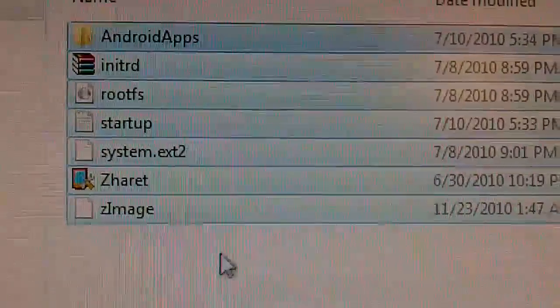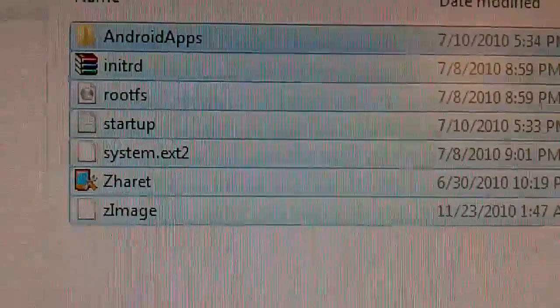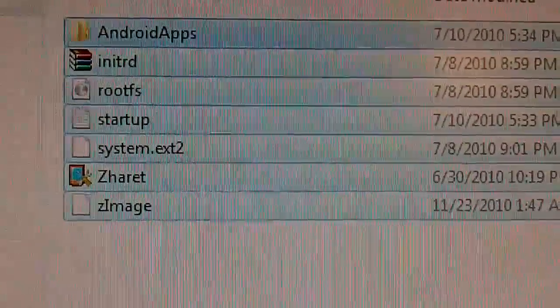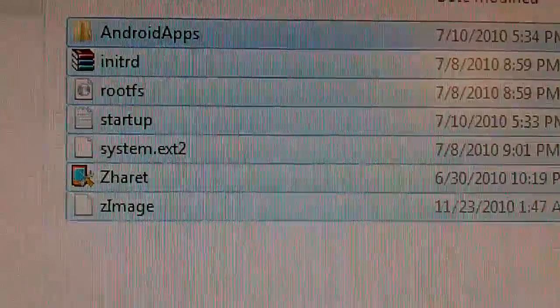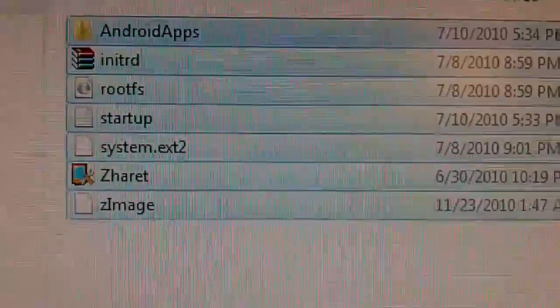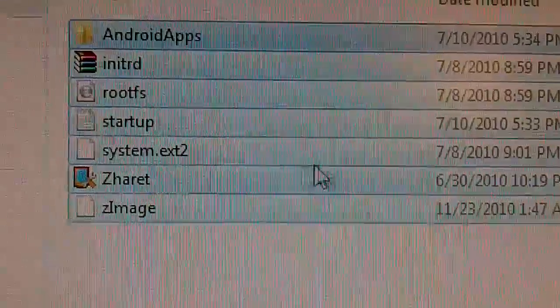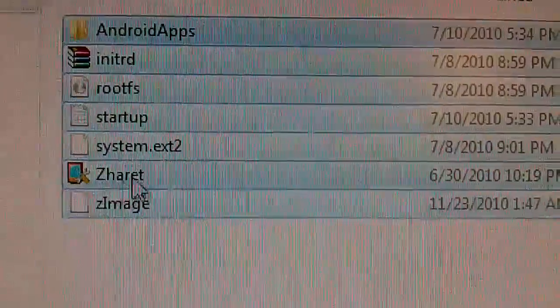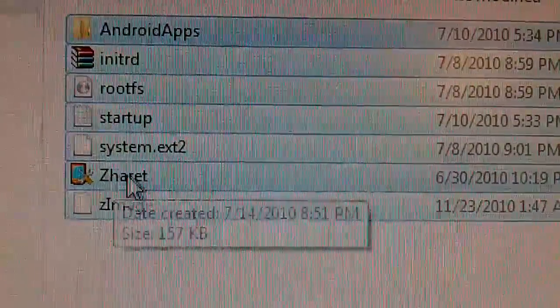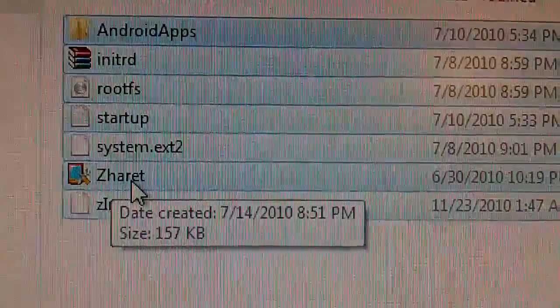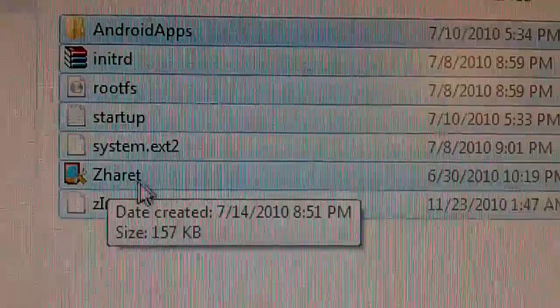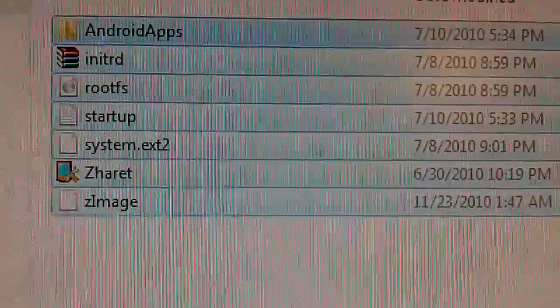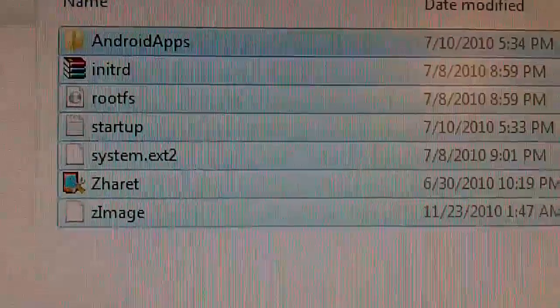all you're going to do is go to your settings or start menu. If you see this right here, just click on that and it will do the rest.